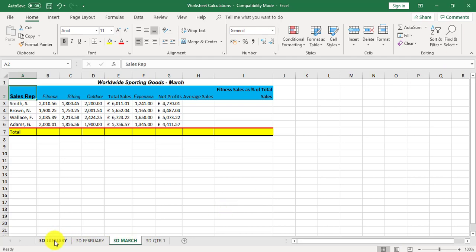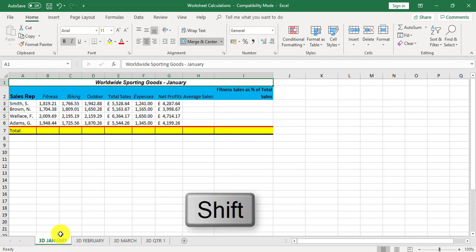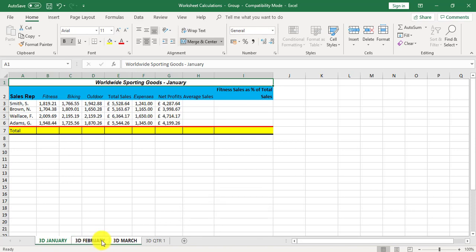Now click on the 3D January. I'm going to hold the shift key down and click on 3D March. They all go white at the bottom. This tells me I'm in group mode and the group mode tells me at the top here.